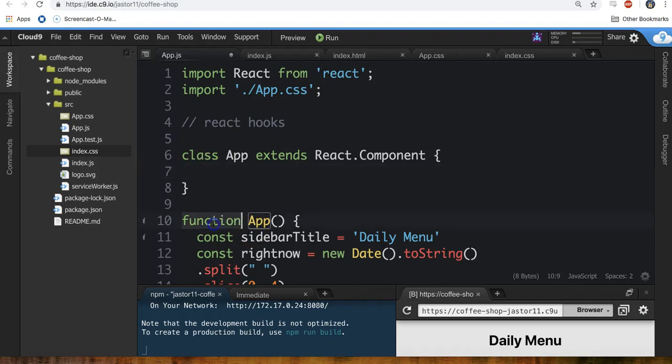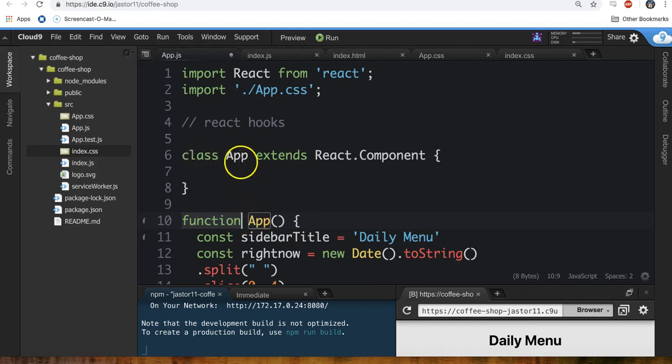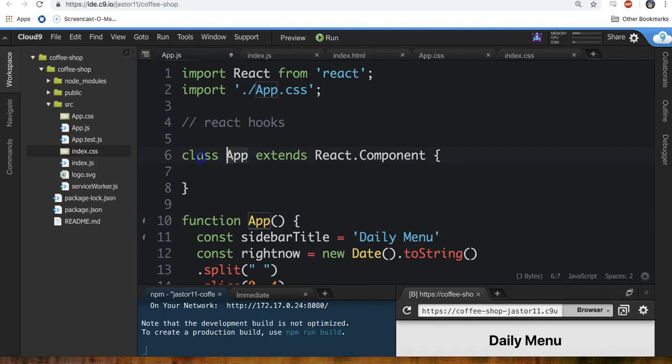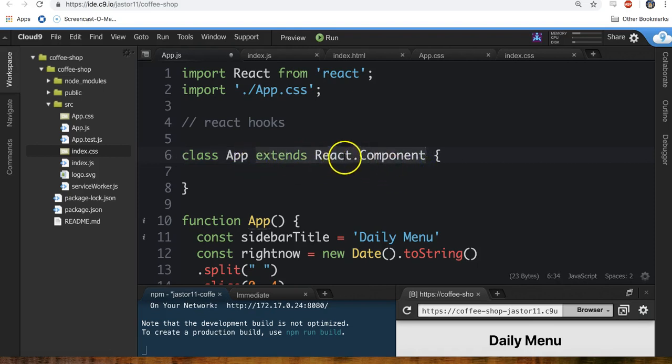The main difference between a function, a pure functional component like the app we have here and this class app extends react.component is this class, this app, it has a bunch of extra stuff packaged on it because we use this extends react.component.